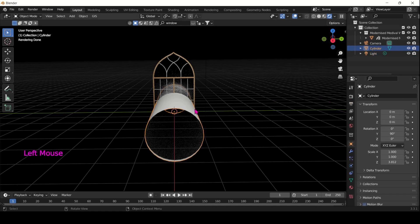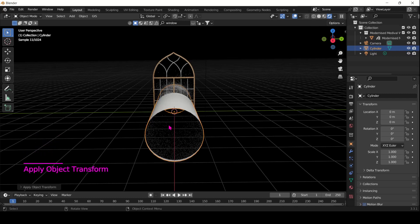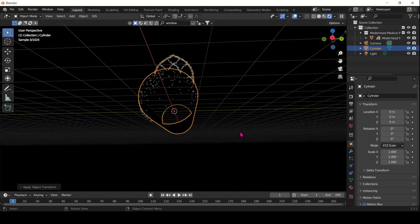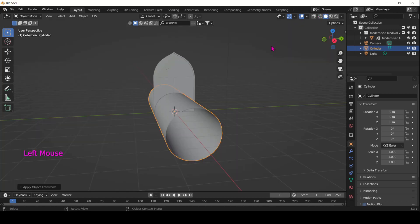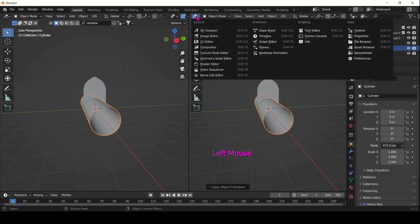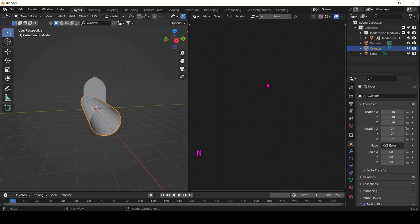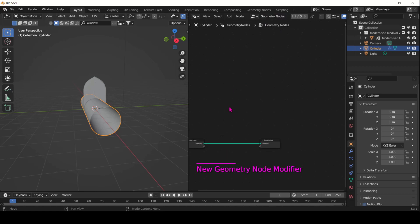One last thing before we jump into geometry nodes: just make sure you Ctrl+A all transforms onto the cylinder, because we really want to zero everything out so it doesn't mess up with our geometry node settings later on. So select the cylinder, click New in the geometry nodes, and let's get started.